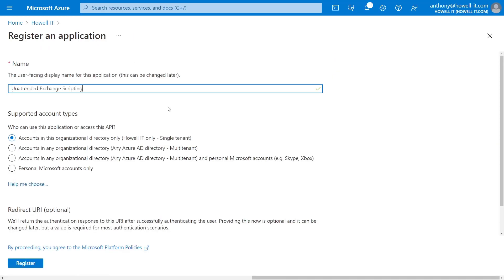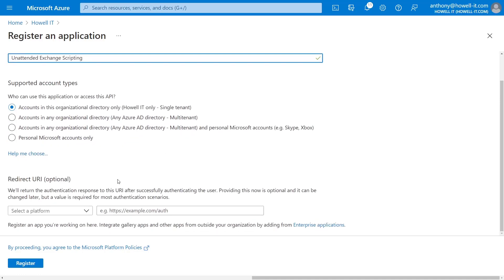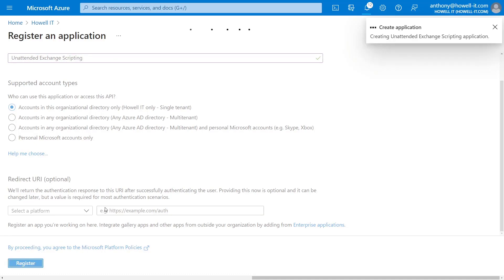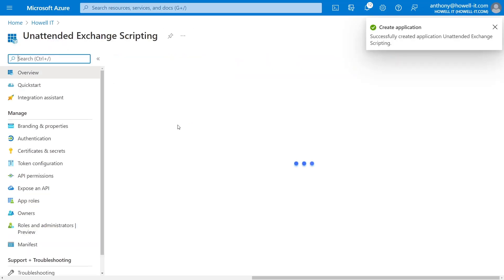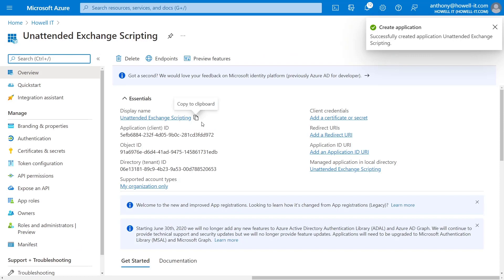I'm going to call it unattended exchange scripting. And we have the first option here, since we only need a single tenant. And no redirect URI necessary, because this is a web-based application. We'll go ahead and hit register, and it should create quickly there.